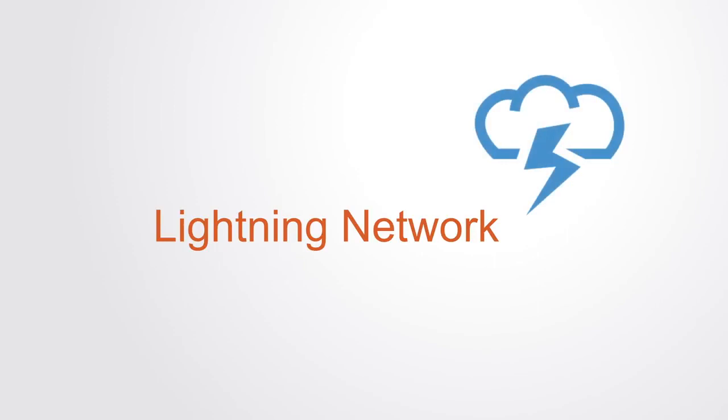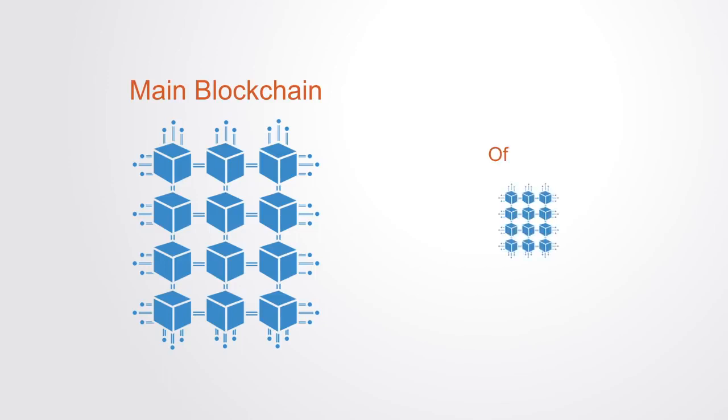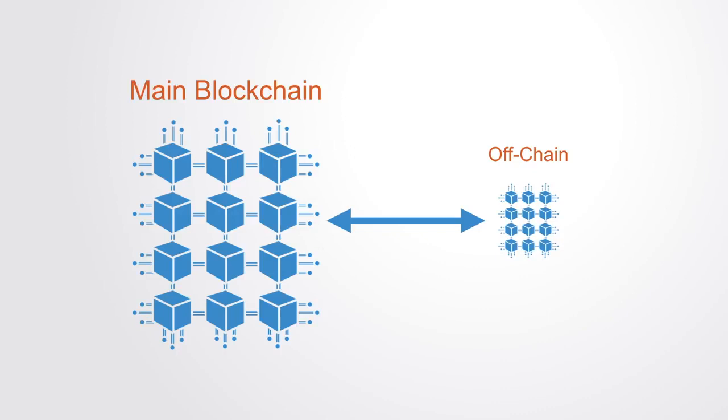The Lightning Network is one such project that seeks to extend the capacities of existing blockchains. The main idea is that small and non-significant transactions do not have to be stored on the main blockchain. This is called an off-chain approach because small transactions happen off of the main blockchain.